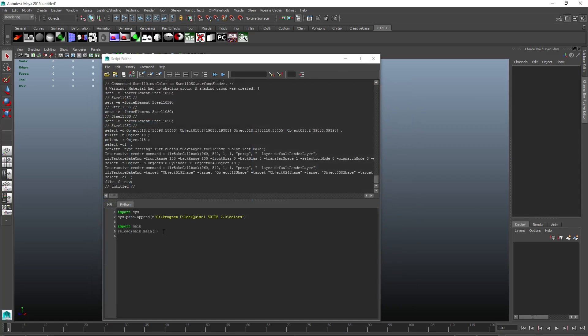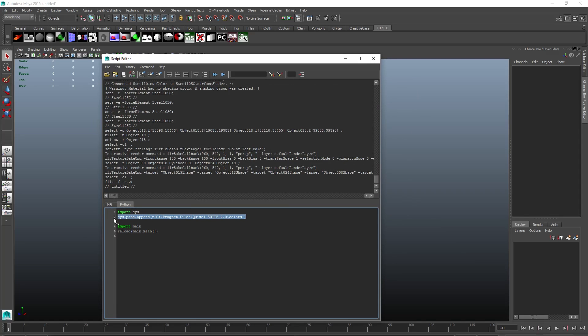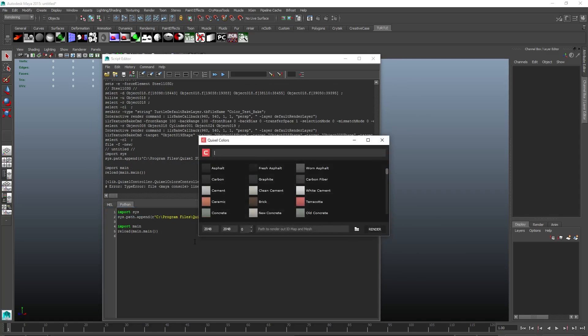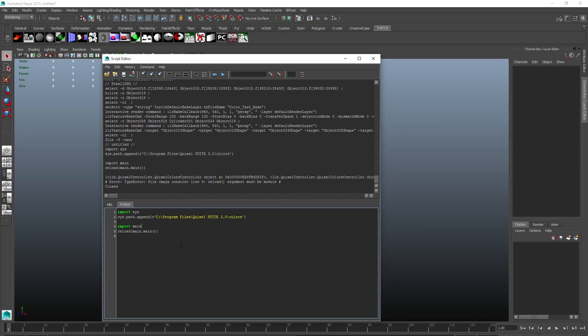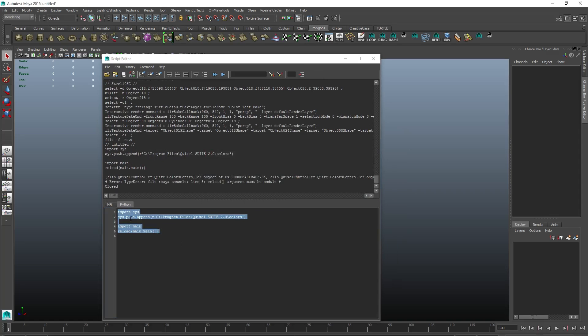Make sure that the directory on line 2 is correct. If you have installed Suite 2.0 to its default directory, this should be fine. And finally, press Ctrl Enter or hit the play button. If you want to be able to access colors easier, simply select the script and middle mouse drag it to where you want it on your shelf.